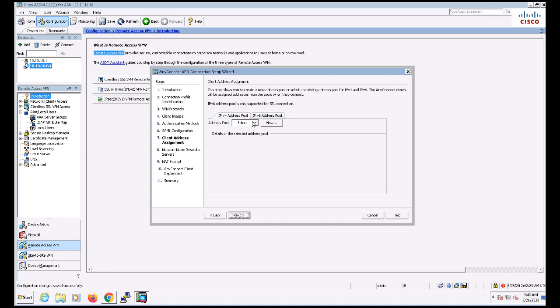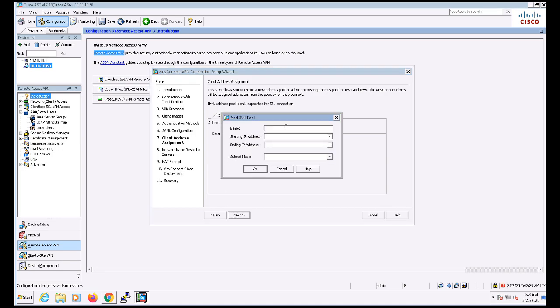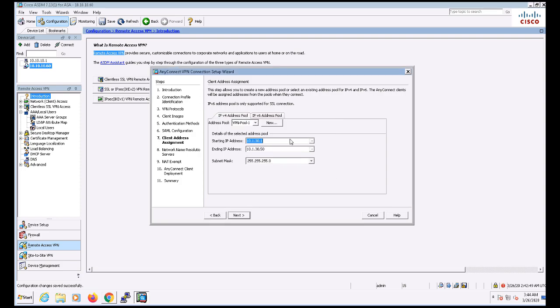For the VPN pool, I'm going to click New and create a new pool of IP addresses for use with the VPN clients. My pool will be with the starting IP address of 10.1.30.1 and the ending IP address of 10.1.30.50, with a slash 24.